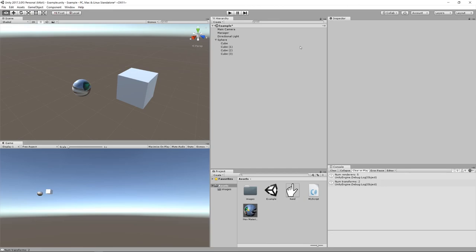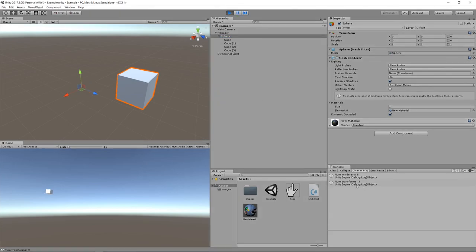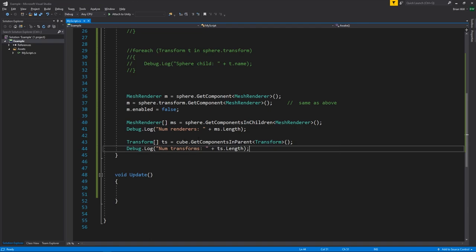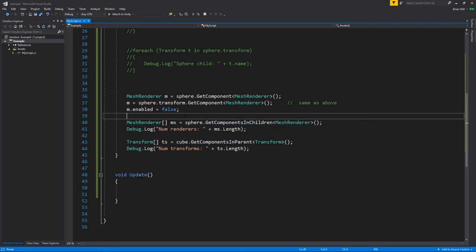There's a strange asymmetry in the API: if I make sphere a child of manager, the cube now has two ancestors — its direct parent sphere and grandparent manager. Running the code again, num transforms is three because GetComponentsInParent goes up through all ancestors, not just the immediate parent. But GetComponentsInChildren doesn't behave the same way — it only goes one level deep to immediate children, not traversing all descendants. I'm not sure why there's that asymmetry — probably efficiency or the most commonly needed behavior — but if we need to get components from all descendants we can always traverse the object tree ourselves.